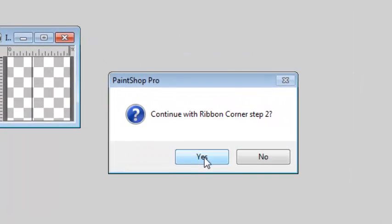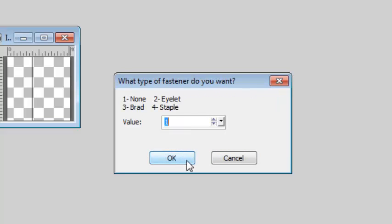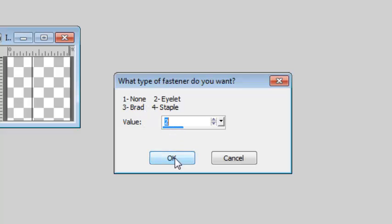Follow the prompts. Here I will choose to generate five corners. And for a fastener I will choose the eyelet. I could have picked a brad or a staple or no fastener at all.